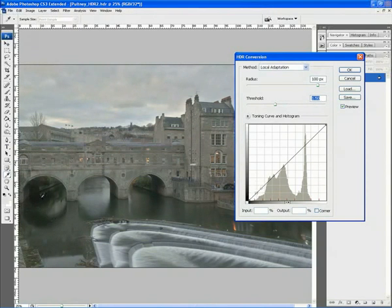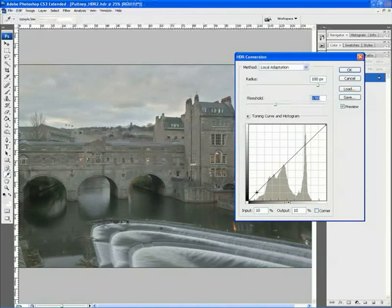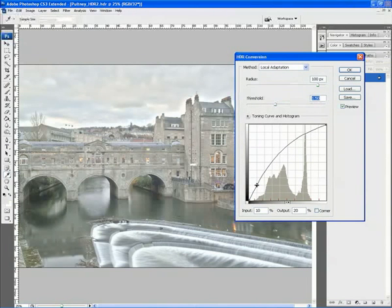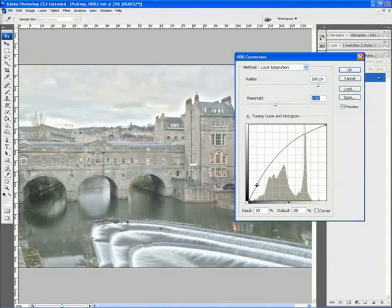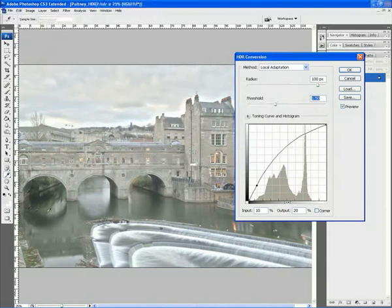So if we want to just lighten that area up a little bit, we can click onto the curve line, which will make a point. Then if we just increase that curve line, we suddenly see the entire image lighten up. And we've now got quite a nice lot of detail just under here in the bridge.